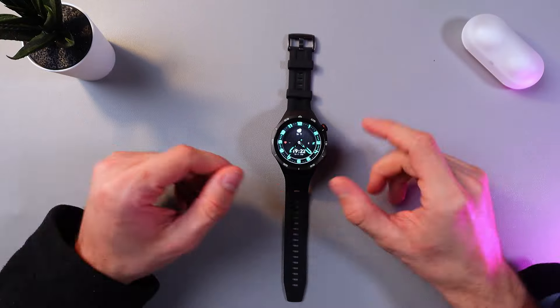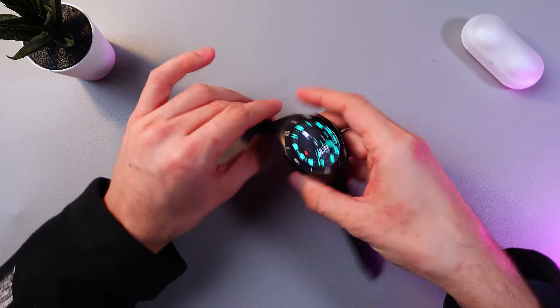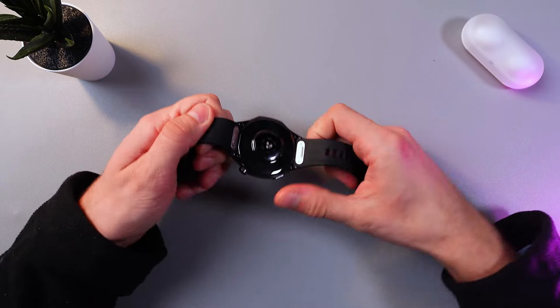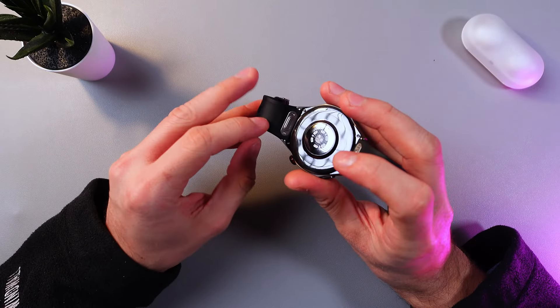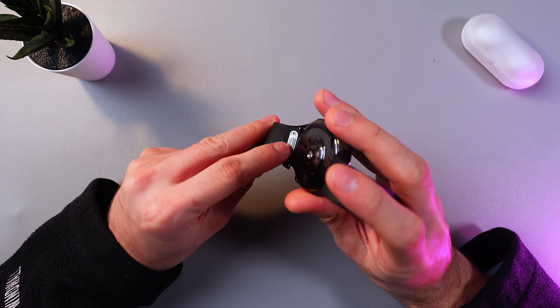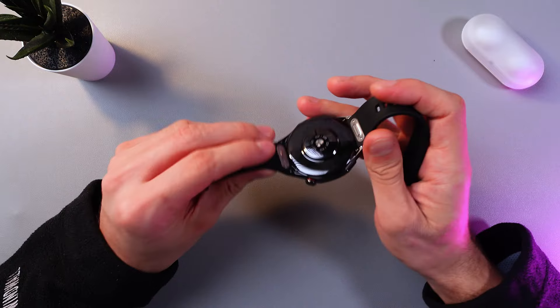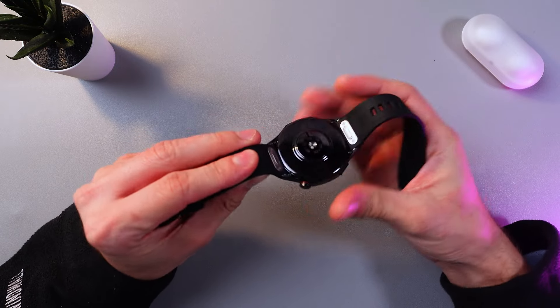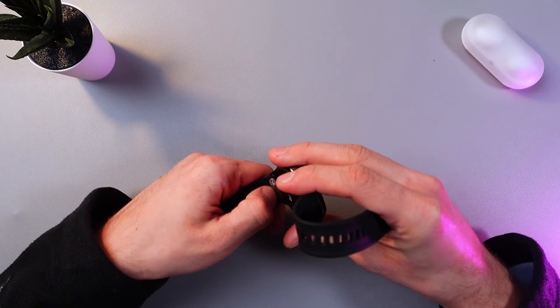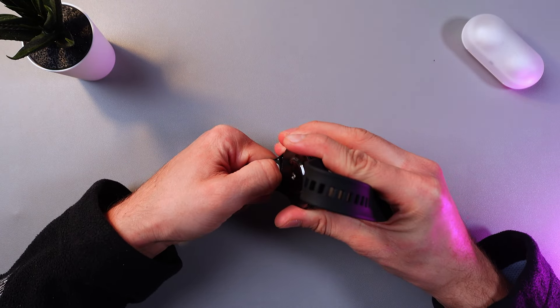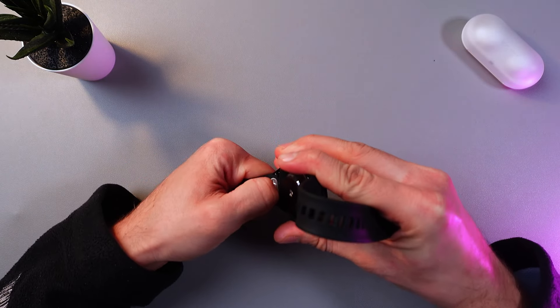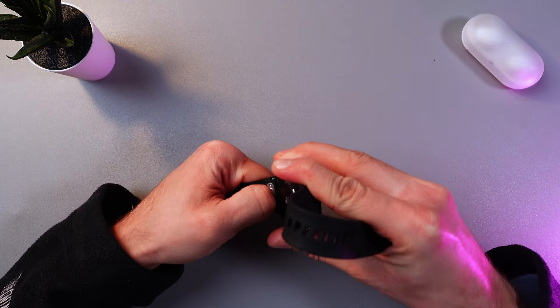So first of all, let's remove them. Turn your watch over. On the straps you'll find two buttons. Simply click on the button and gently detach the strap from the watch, and let's do the same thing with the other one.